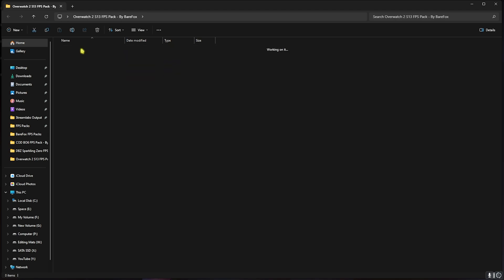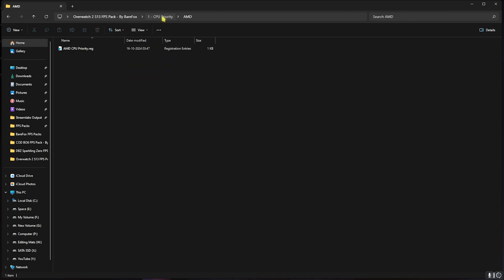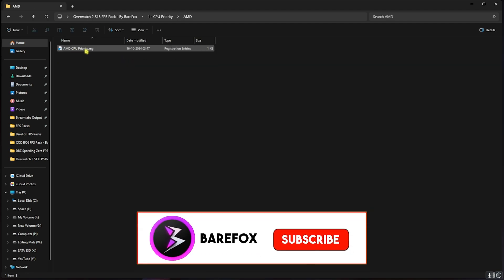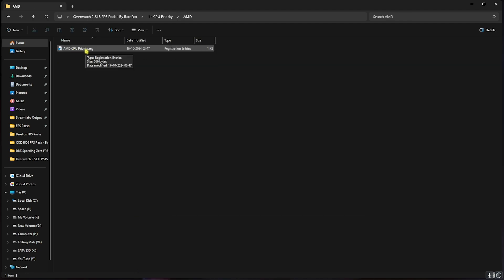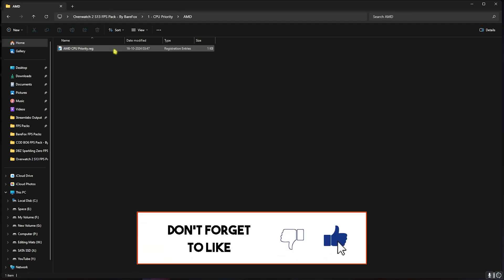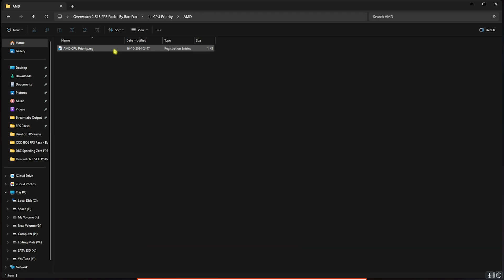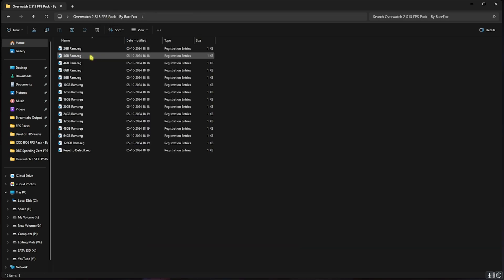Let's start with the first one, that is CPU Priority, in which you'll find AMD and Intel CPU Priority. Once again, you have to double click according to your CPU. I have an AMD CPU so I'll need to run the AMD CPU Priority. This will optimize your CPU to perform better while you're playing the game.